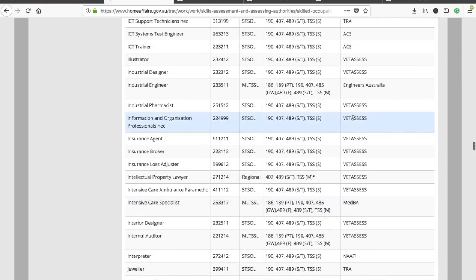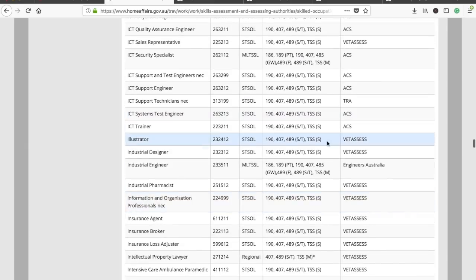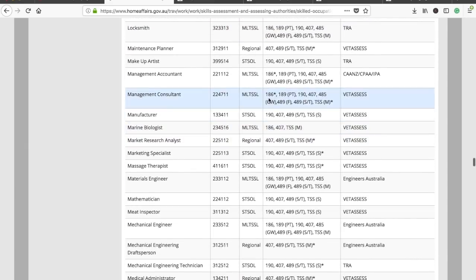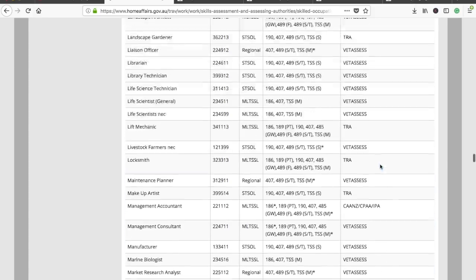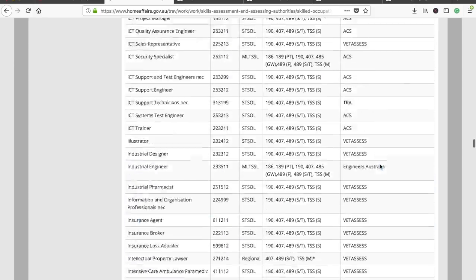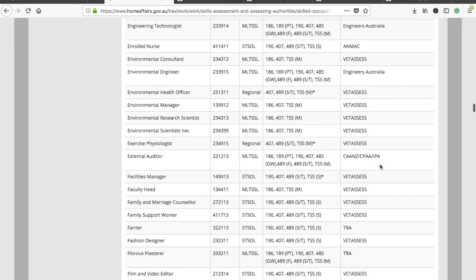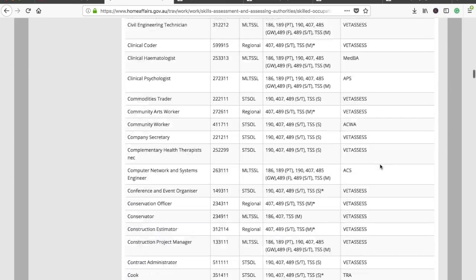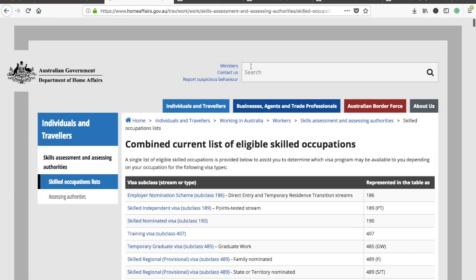You have to find your occupation, check which visa subclasses are applicable for your occupation, and also check the assessing authority. These three points you have to check from this page — I'll provide this link in the description box. That was about the occupation check.